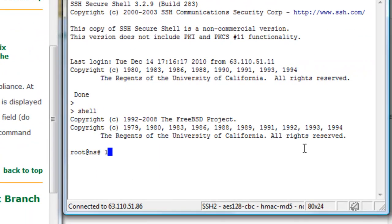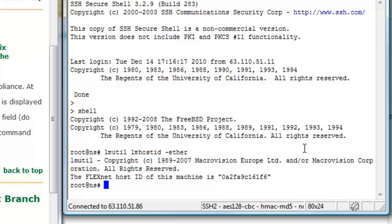Then we'll type in the command lmutil lmhostid-ether, and this presents to us the host ID of that NetScaler VPX, which looks like a MAC address.